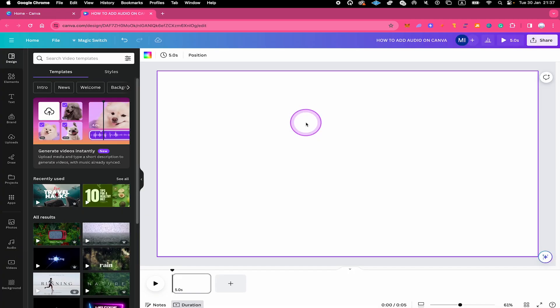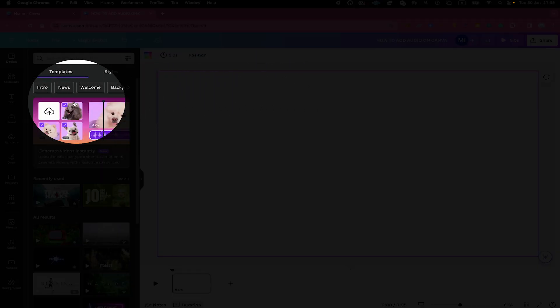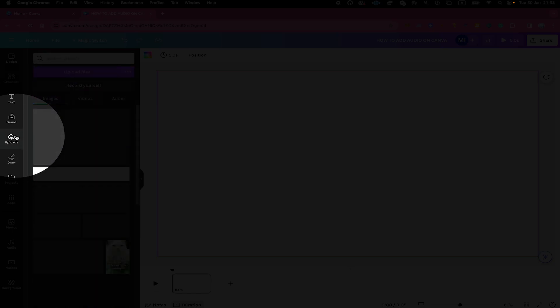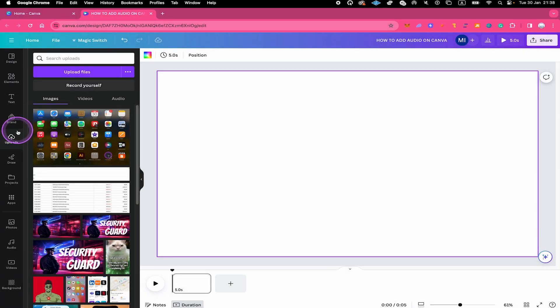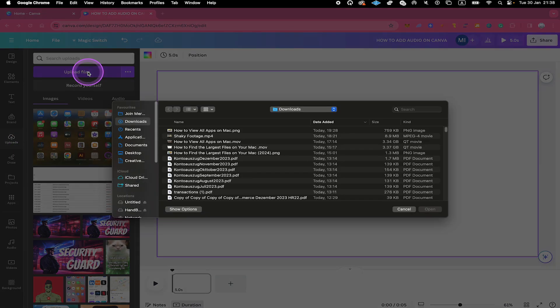And once you have a project opened up, there are two basic ways for you to add audio on Canva. The first one is by using the uploads tab here in the left sidebar. Click on it and then click on upload files.